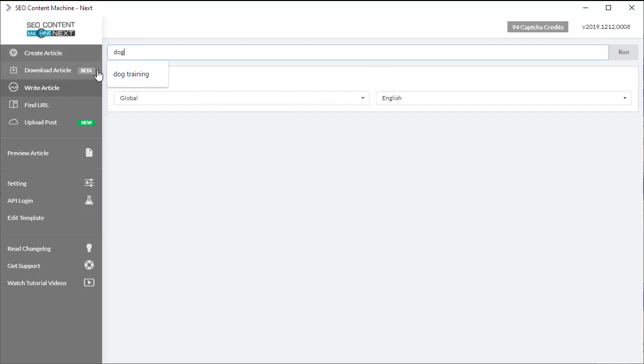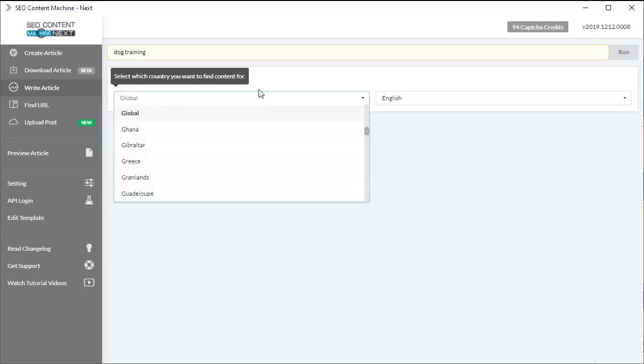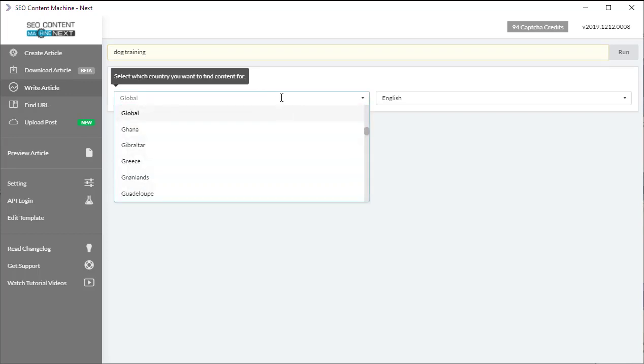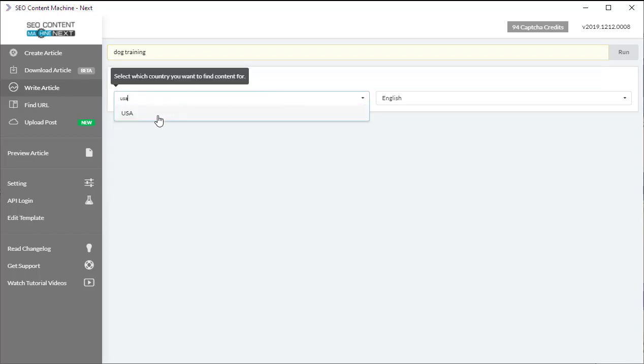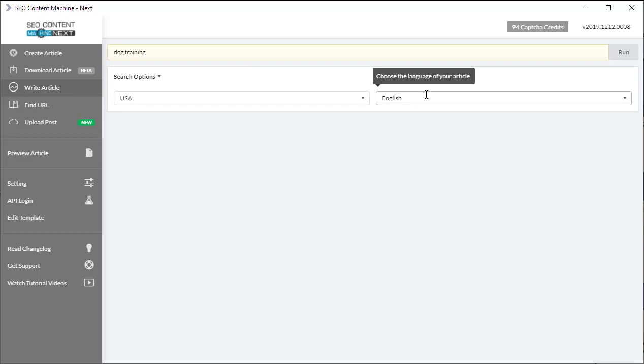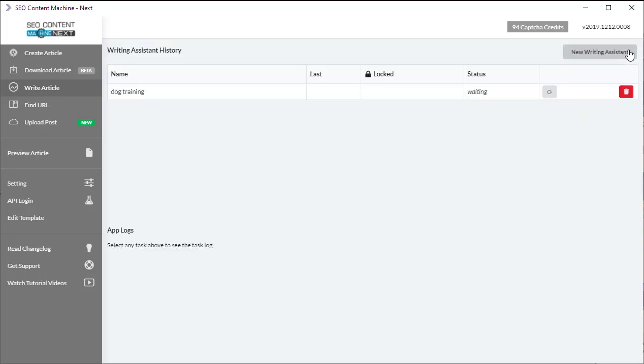Today's keyword is going to be on dog training. I'm going to select my region, so American results and in English, and I'm going to click run.